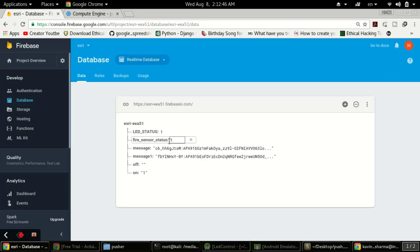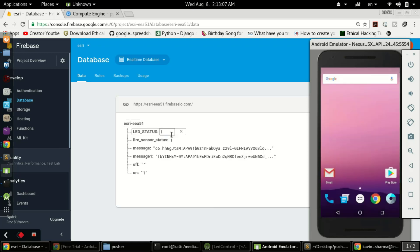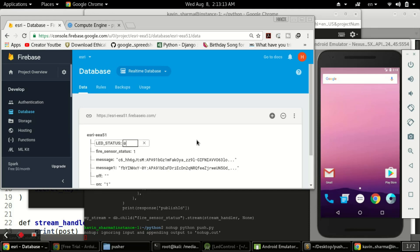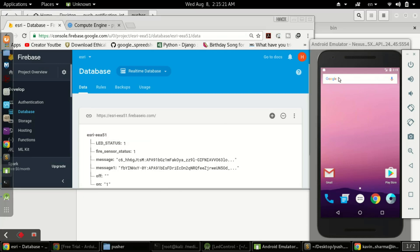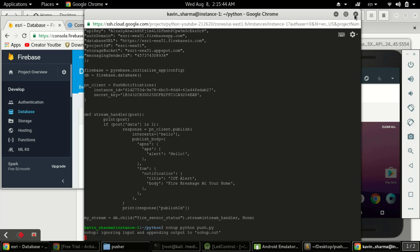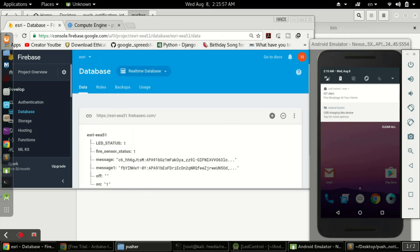Let me demonstrate — in the database the value is 1. On the emulator I'll clear existing notifications. If I press the value from 0, nothing happens. Now if I press to 1, I get a real-time notification on my app. So the script is working in the background on the cloud instance. Even if I close this terminal window and save changes, the script will keep running live for 24 hours.